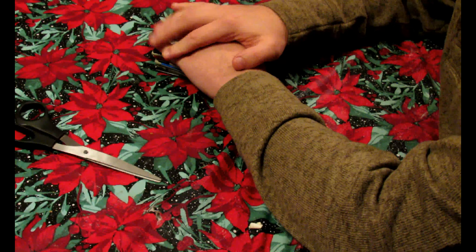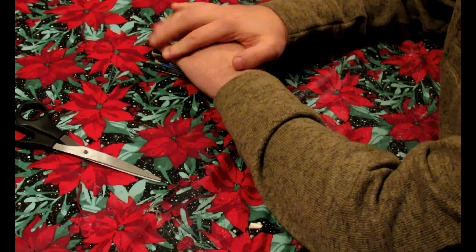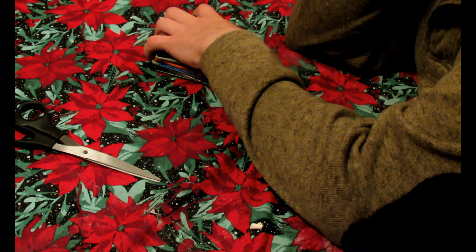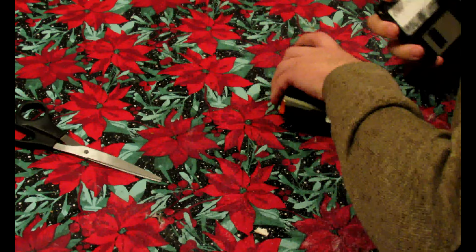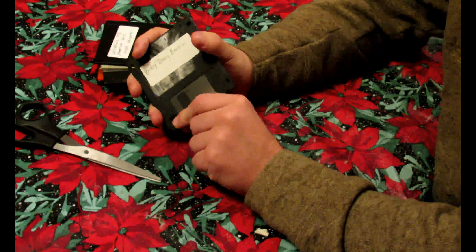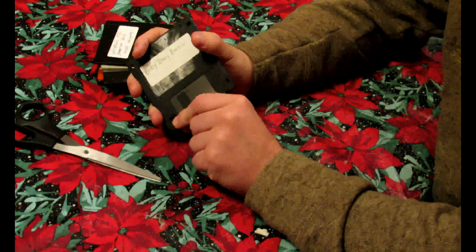About a year and a half ago, I did a video that actually blew up a little bit called Five Ways to Destroy a DVD or CD or Media of that Matter. And today, I'm going a little old school. I'm going to show you how to destroy, and basically what's inside one of these. You might be asking yourself, what the heck is this thing? It looks like the save file on all my games and Microsoft Word.